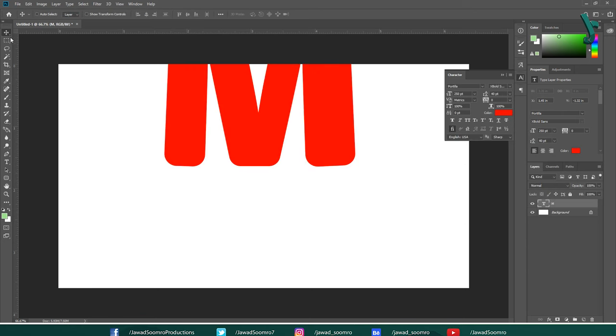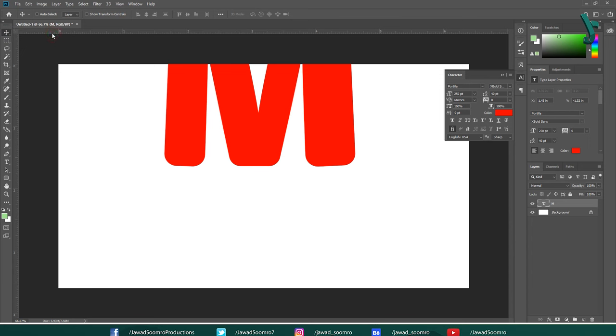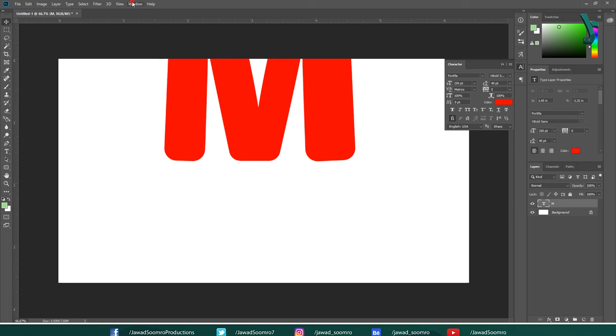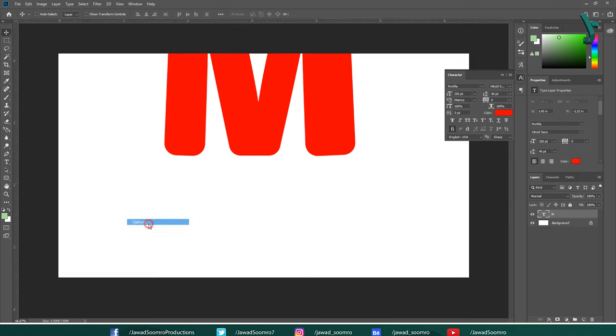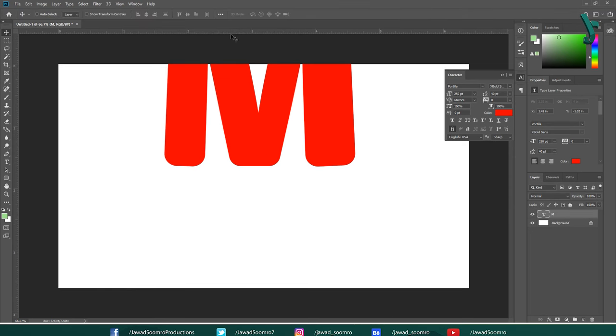Let's take move tool from this toolbar. Shortcut key is V. I am going to click on the text layer M. Now, look at top of this workspace. This is options bar. If you cannot find this on your workspace, then go to window and select options. Look at these alignment options. You can align the text the way you want.